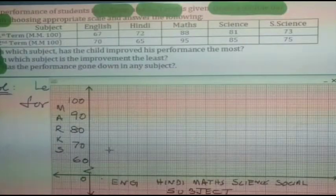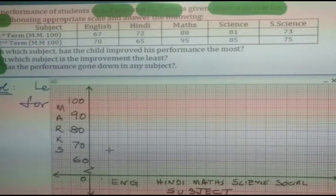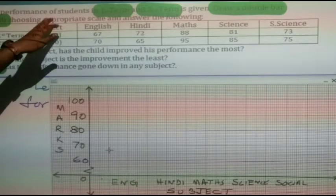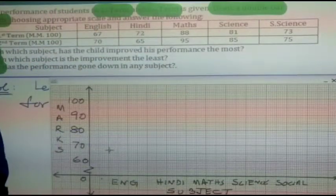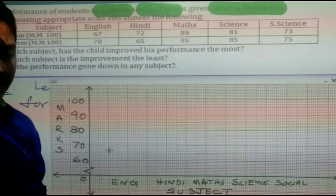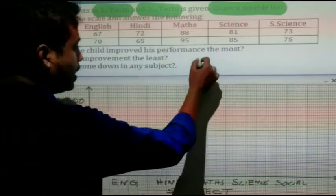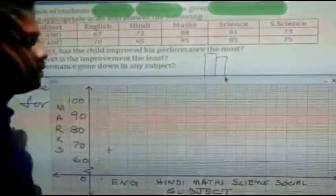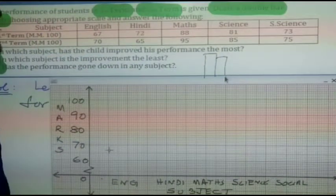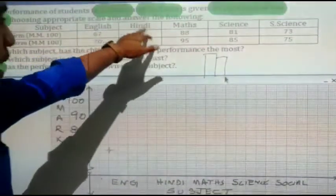Question number 4: the performance of students in the first term and second term is given. We have to draw a double bar graph using an appropriate scale. This is what your double bar graph looks like — you can see it here for the English subject.